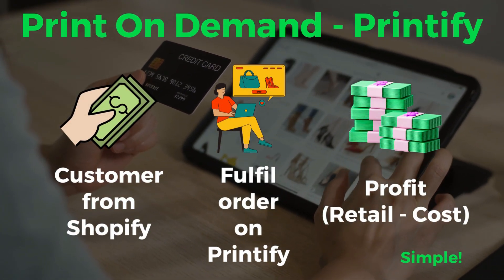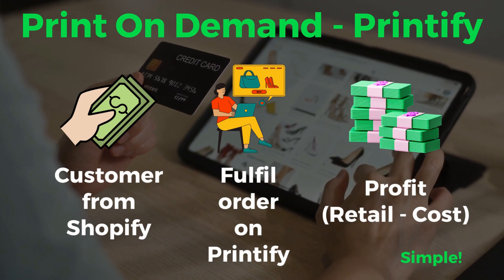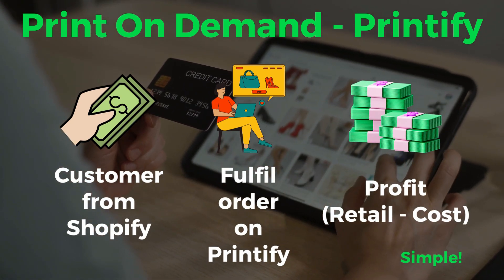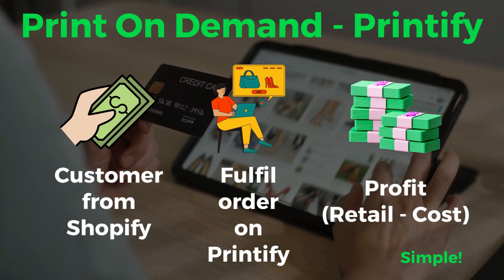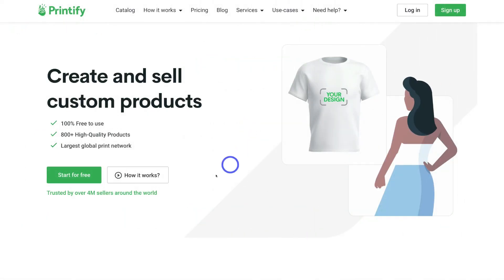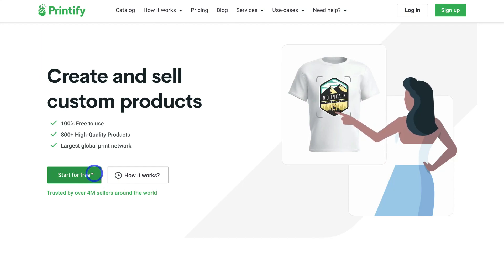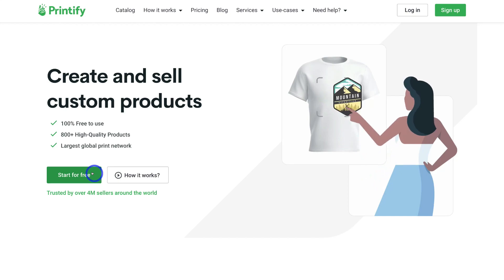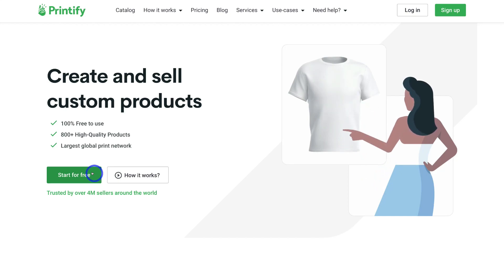Printify is free to set up and use — you just pay the cost per order. A customer places an order on your Shopify store, you fulfill that order and pay the product cost, and you keep the profit margin. Printify also offers a premium plan that lets you list up to 10 stores and get a 20% discount on all products — a great option as your store grows, but the free plan is more than sufficient to begin with. Go ahead and navigate to 'Start for Free,' sign up, and I'll meet you inside your Printify account.